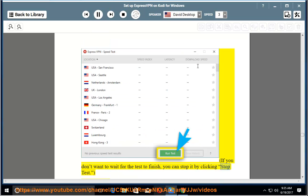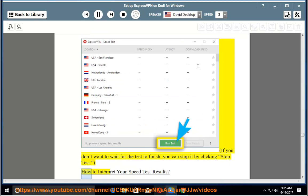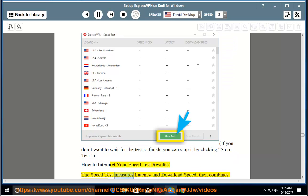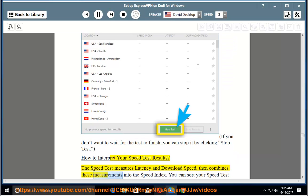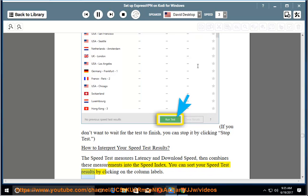How to interpret your speed test results. The speed test measures latency and download speed, then combines these measurements into the speed index. You can sort your speed test results by clicking on the column labels.